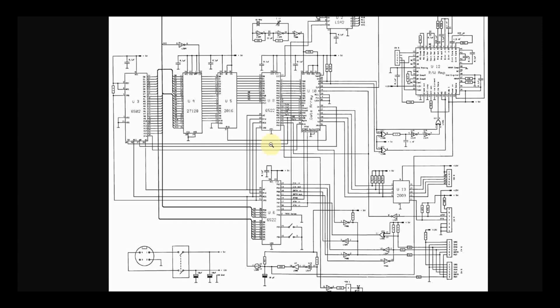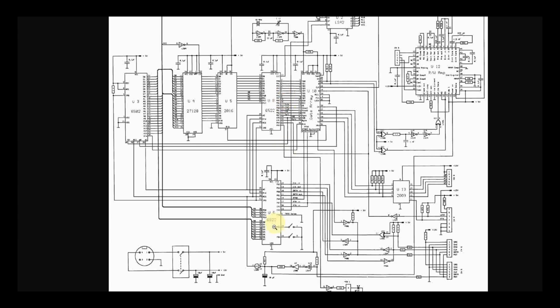So what we have here is the schematic for the 1541.2 disk drive. You'll see it's got a 6502 and a couple 6522s. The 6502 of course is the CPU and the 6522s are basically I/O chips. They're known as versatile interface adapters or VIA chips.